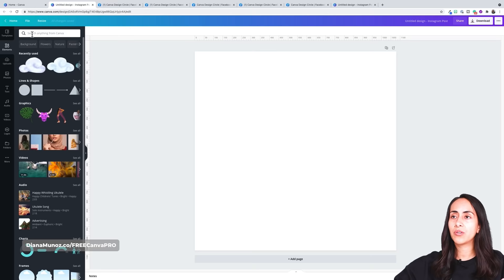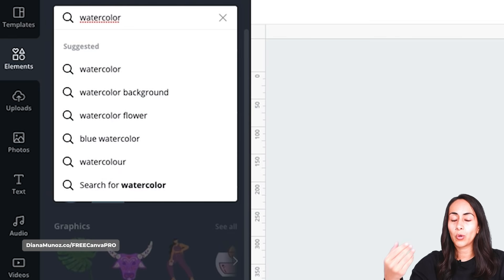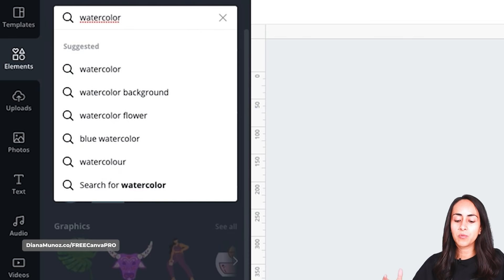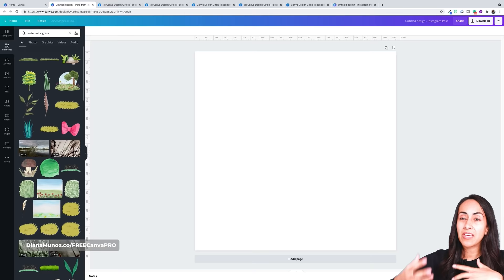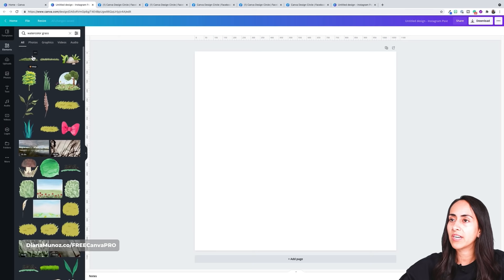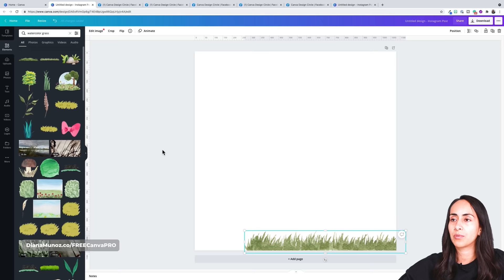It depends on what kind of scene you would like to create — you can add keywords after watercolor. In my case, I would like to create something with a lot of green, grass, maybe a person inside the scene. Let's start with the grass so we can build the scene by layers, starting with the floor. I want to show you again that when I hover on these elements, the watercolor designs have the pro label — that's why it's important to have a Canva Pro account to recreate this design.